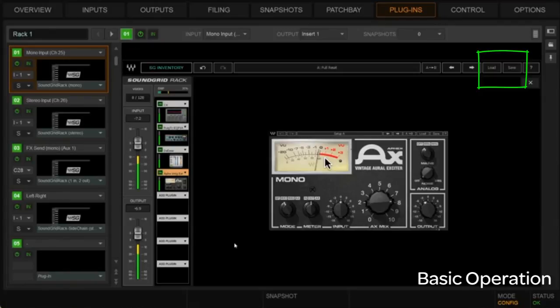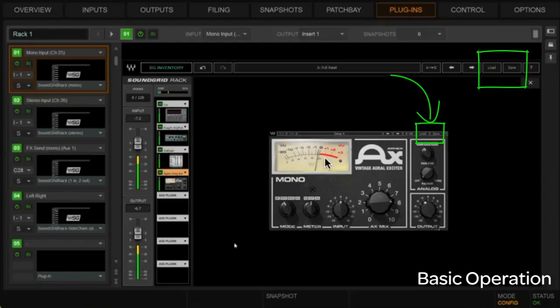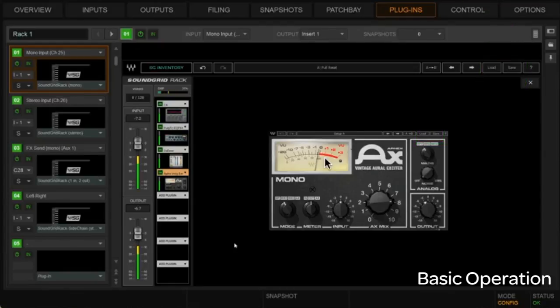So just keep in mind, there are two different levels of this, right? We're going to load and save entire racks and presets, which we'll talk about here in just a few minutes. And then we can also load and save individual presets down here. Notice the similarity in the window here. Excuse me.